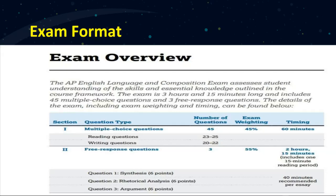We're going to start with the first question, which is the synthesis essay, which is out of six, then the rhetorical analysis out of six and the argument out of six. All the way through, we will be practicing and learning MCQ questions in parallel — I'm going to integrate the writing with the multiple choice.